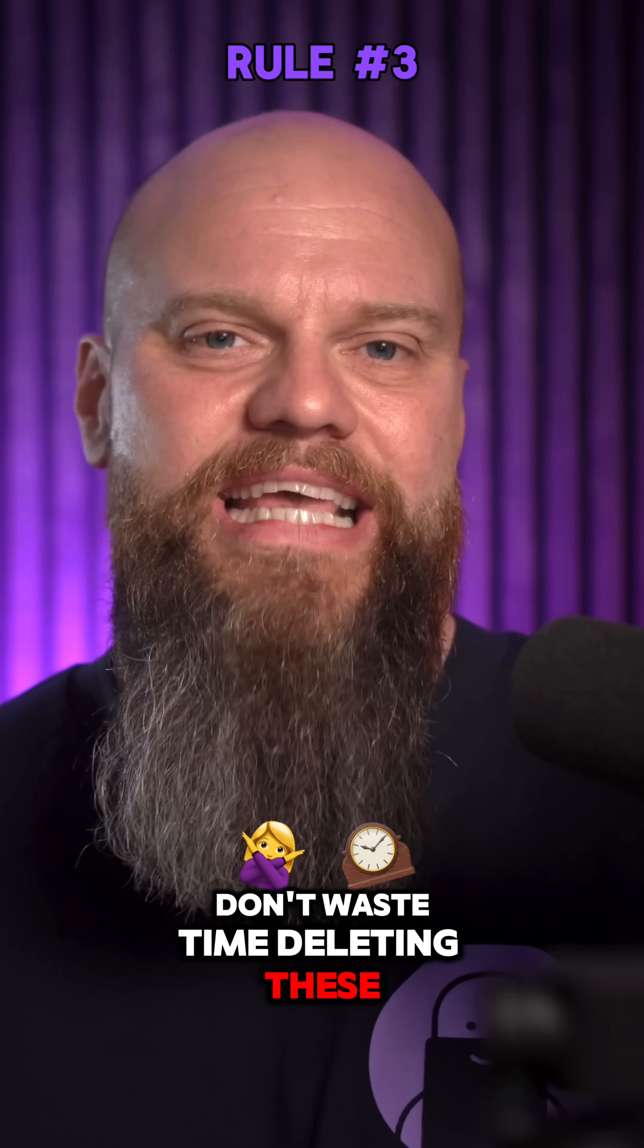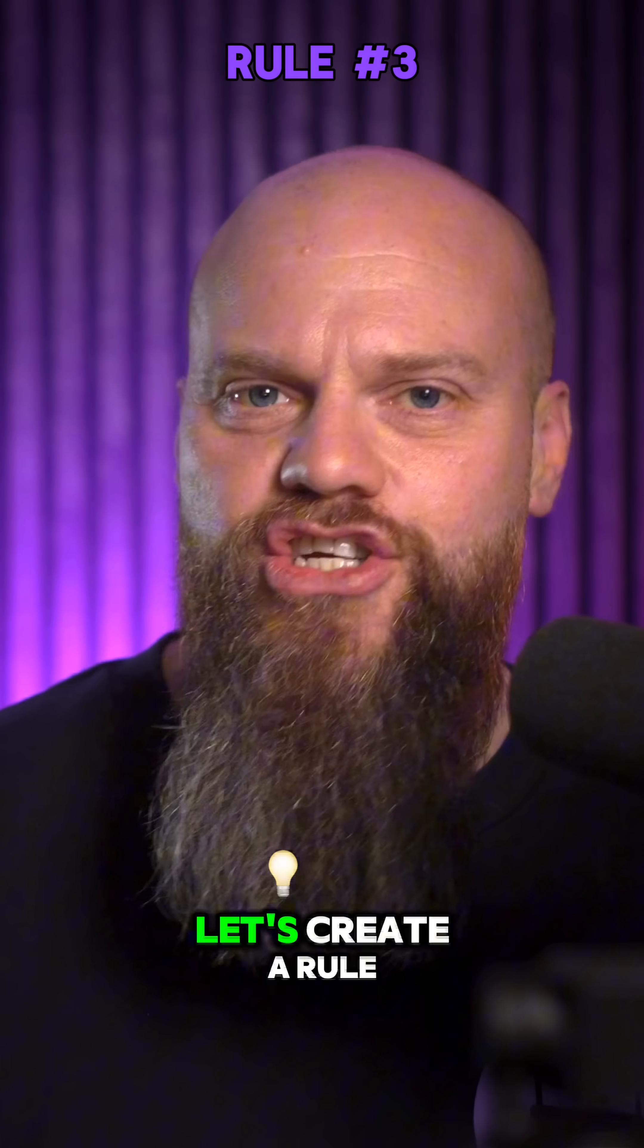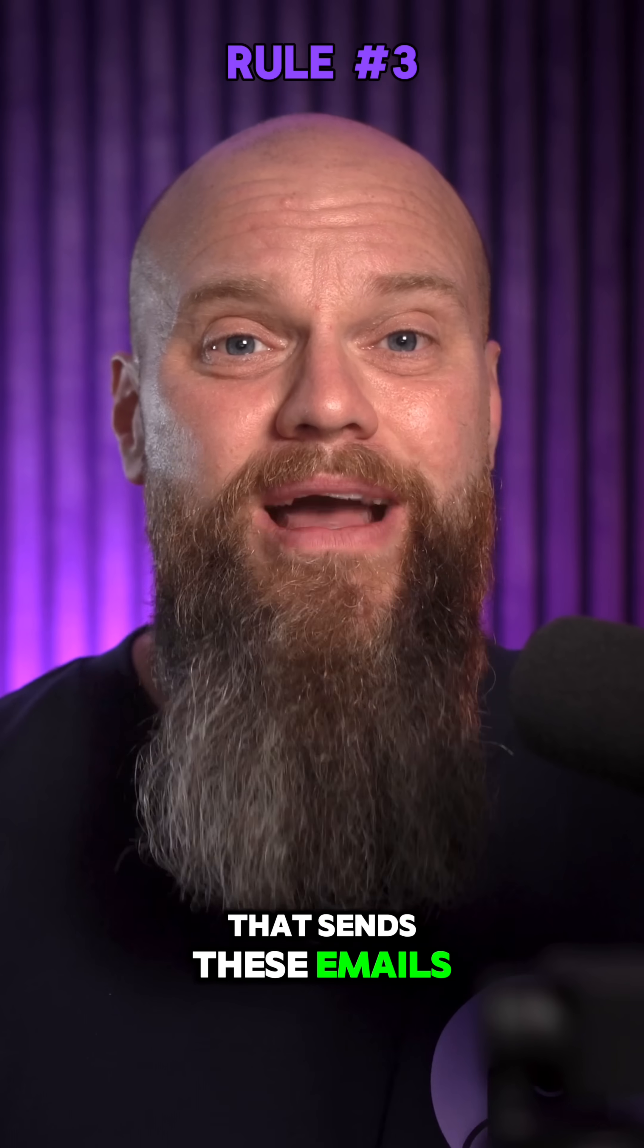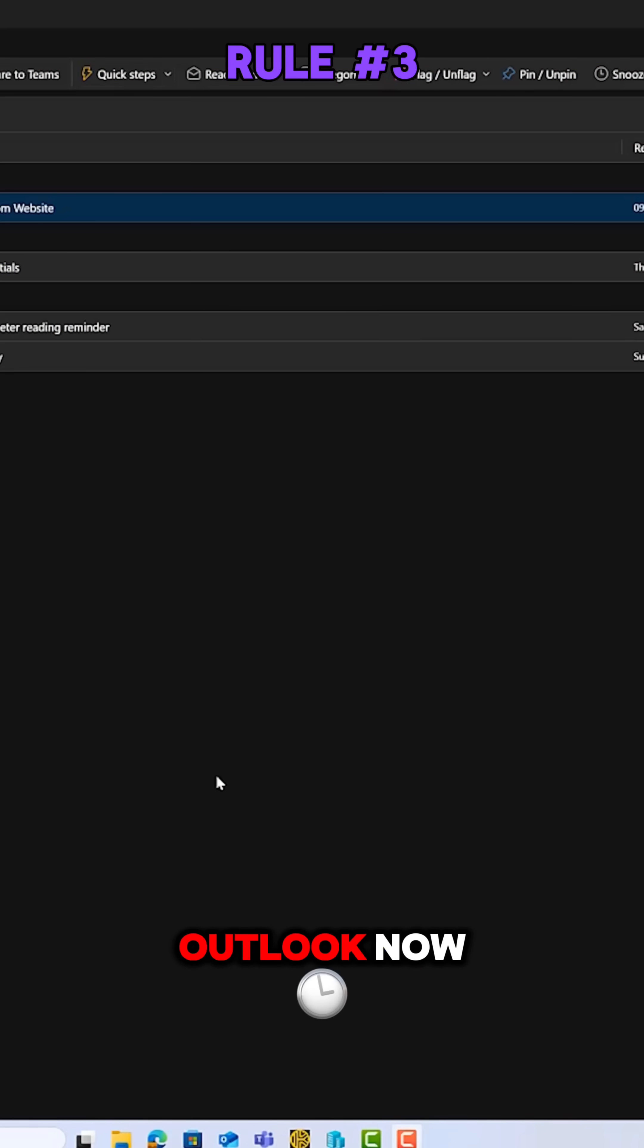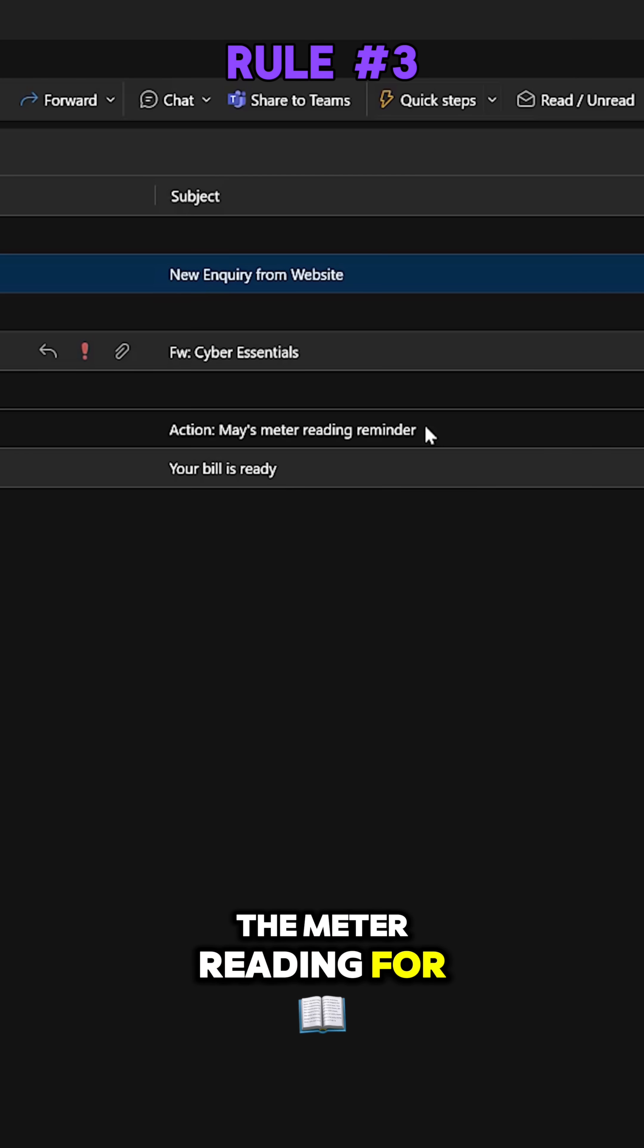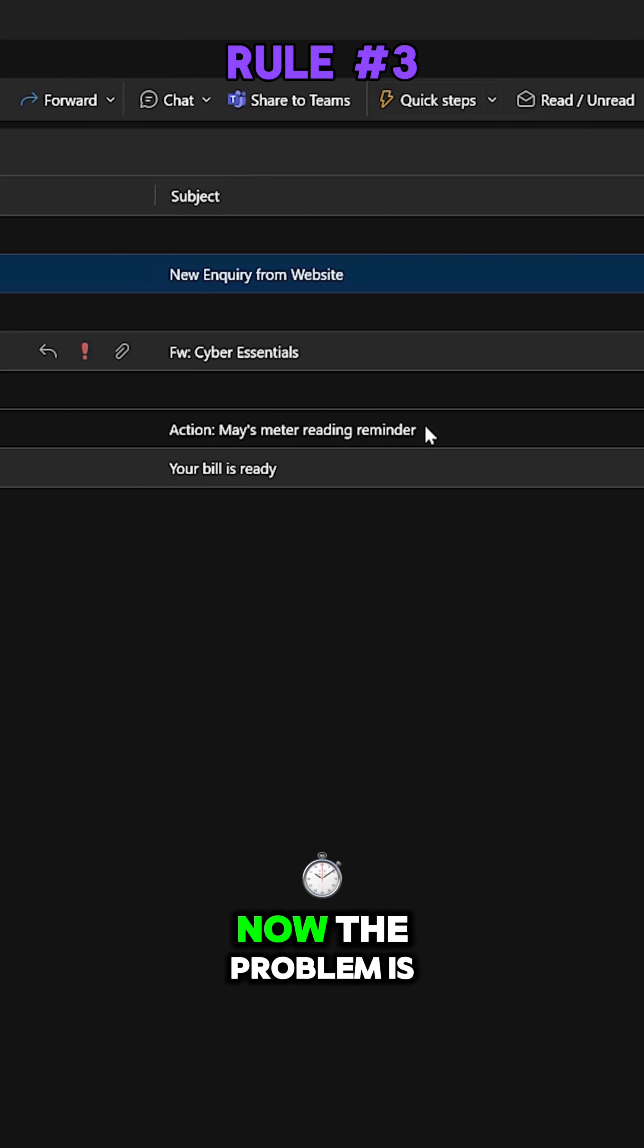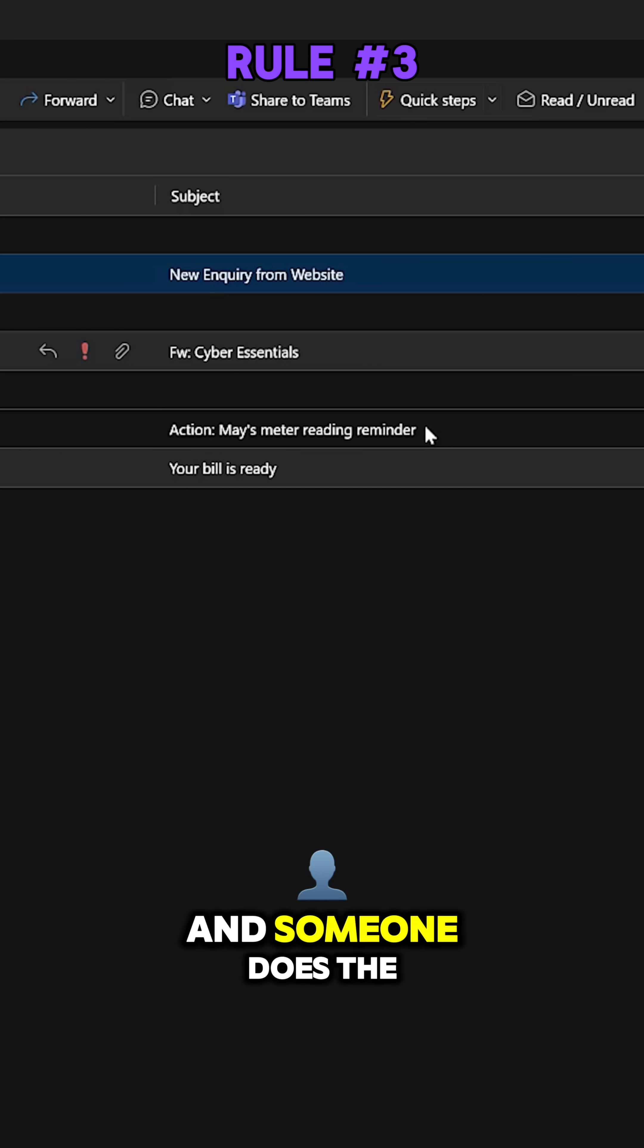Don't waste time deleting these emails anymore. Instead, let's create a rule that sends these emails straight to the trash. So I'm back in Outlook now. You can see I've got an email here asking me to take the meter reading for the electric in the office.